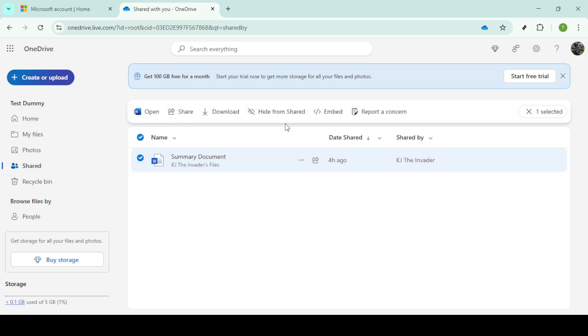Alternatively, you can choose add shortcut to my files which creates a shortcut in your files for easy access.